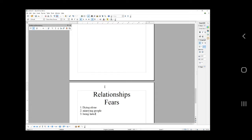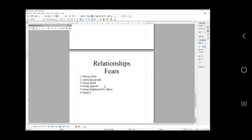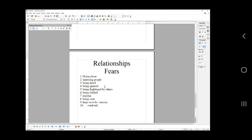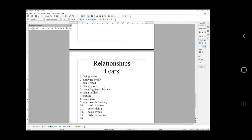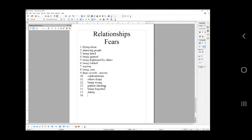Being hated because they're people pleasers, being ignored, being frightened by others, being bullied, arguing, being seen, large crowds, confrontations, others dying, being wrong, partner cheating. I'm not saying I'm going to use all these ideas, but it's good to have these ideas. It's good to brainstorm them. When should you do a list like this? When you're not getting 100 leads a week. That's when you should be doing your DDFFs.